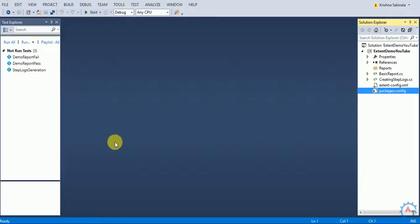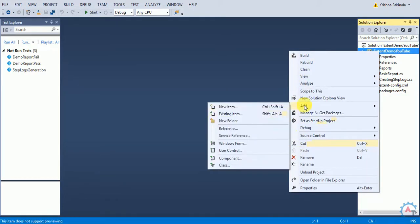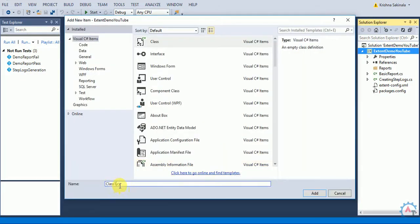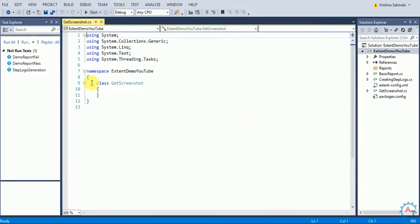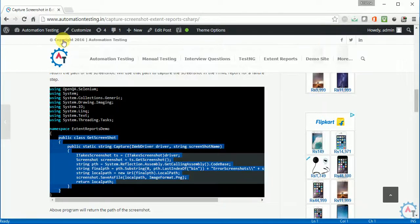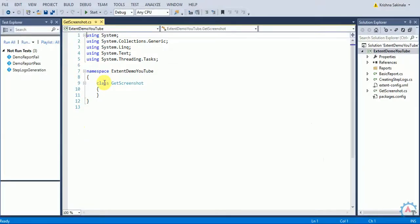We'll go to Visual Studio. We are going to create two classes: one to take the screenshot and another to capture it in the Extent Reports. I'll create a class called 'GetScreenshot'. This class will be used to capture the screenshot. This is utility code we can use in our project or framework. I have already written a blog for this on my official site, automation testing. Let's copy the code from there and paste it here.